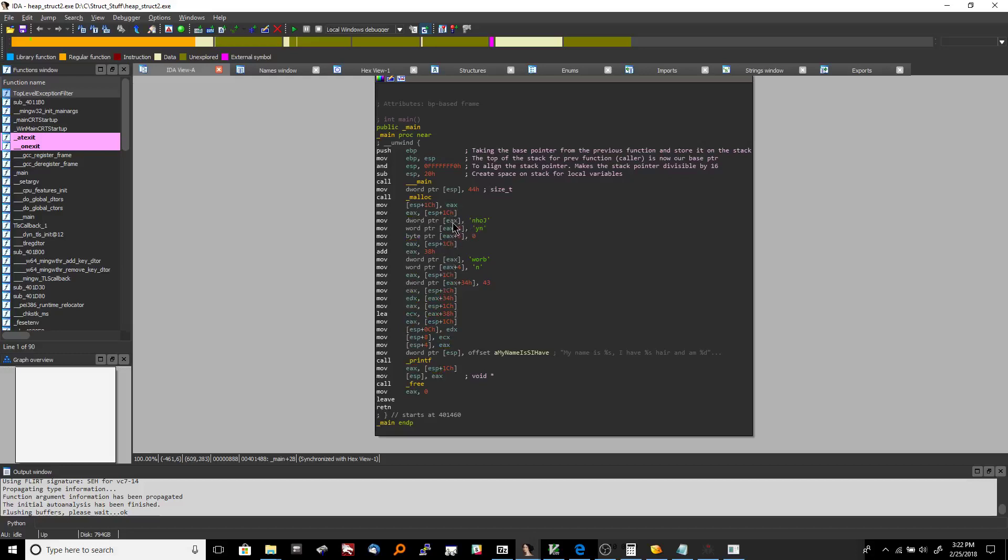So what we really want to do is you want to indicate that this is the beginning of the struct and then all these other offsets are our members of the struct.